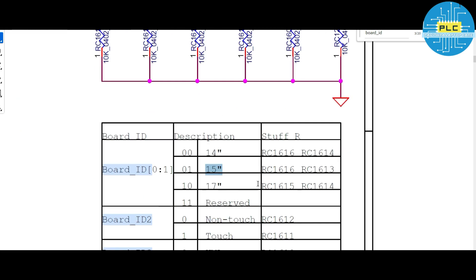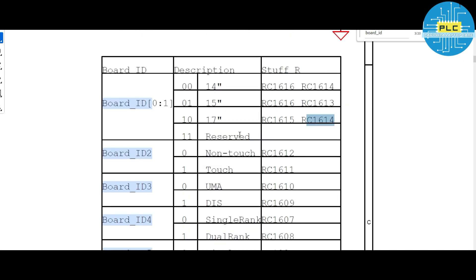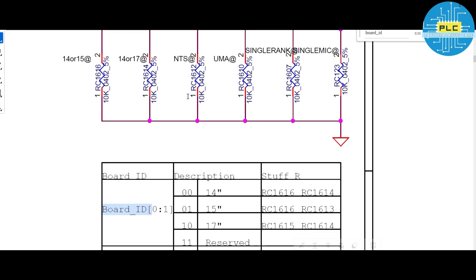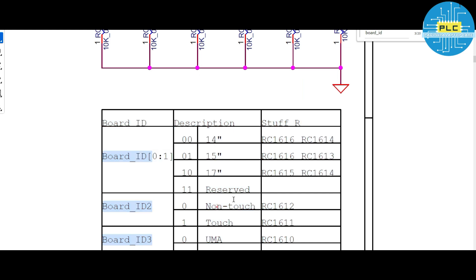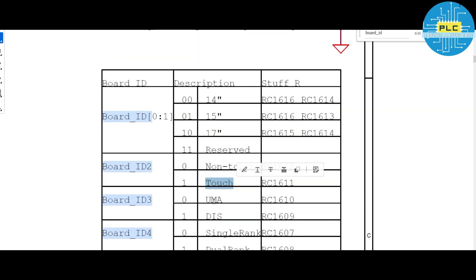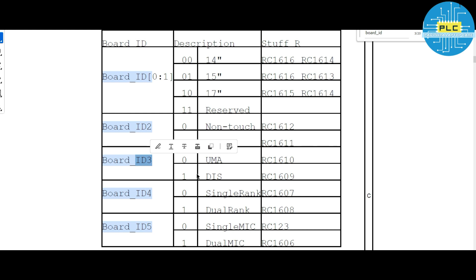For a 17-inch laptop, RC1615 should not be present and RC1614 should not be present. For board ID two — touch versus non-touch screen: if RC1612 is not present, it is non-touch; if RC1611 is present, it is a touch screen. You can convert a touch screen to non-touch using these techniques.